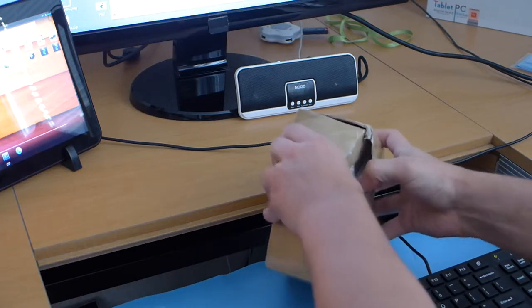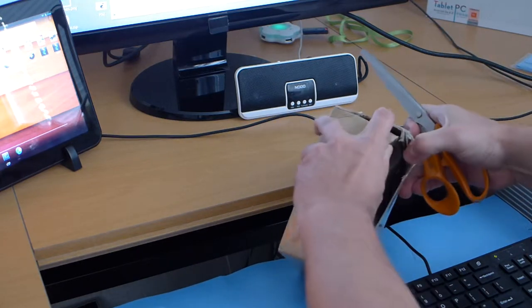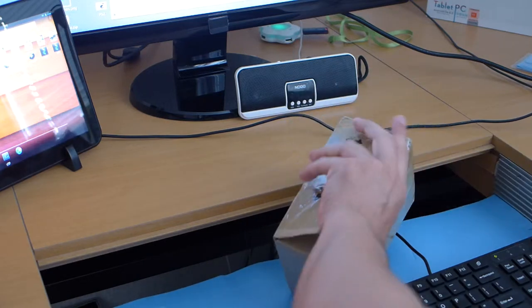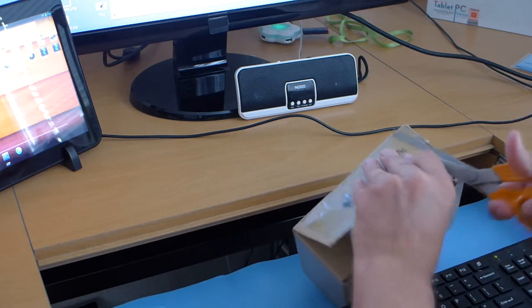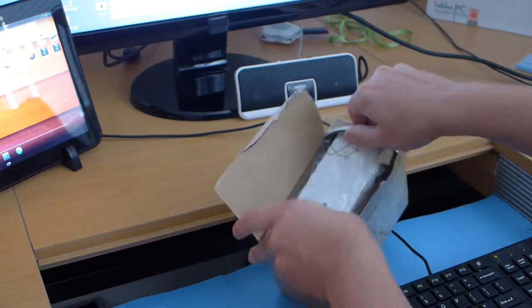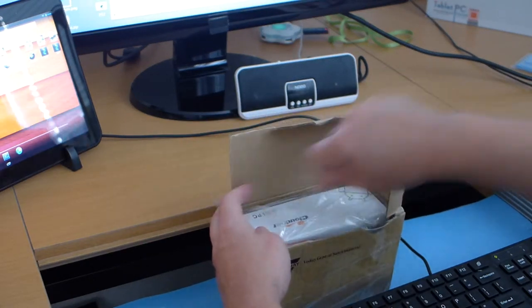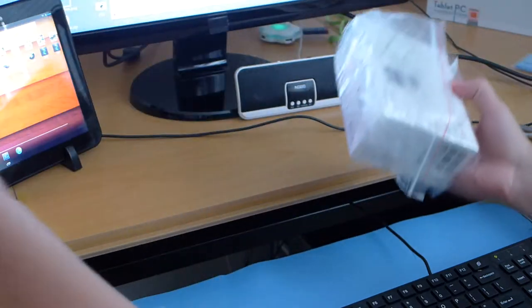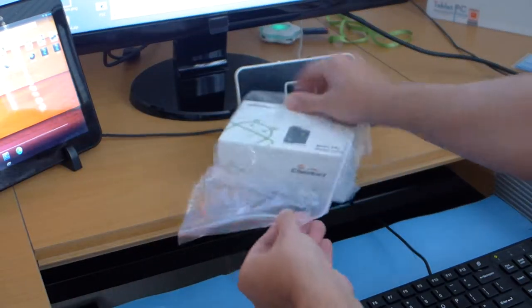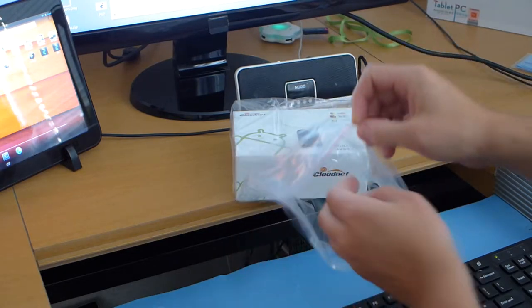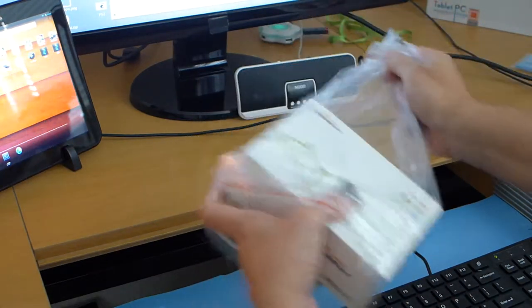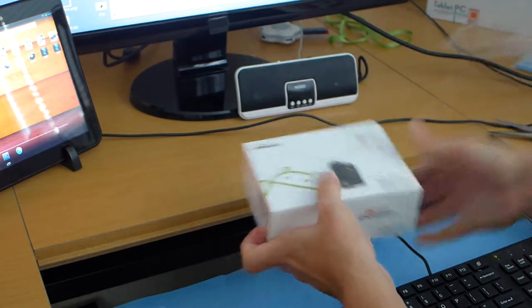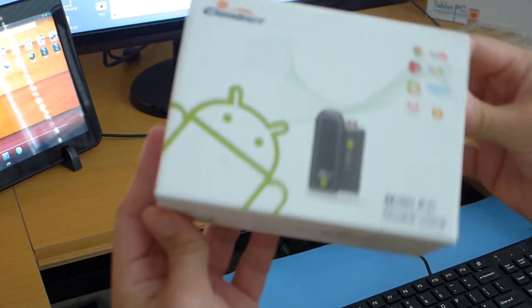It also has Bluetooth 4.0 and it has 2GB RAM. It runs Android 4.2. It also supports Miracast and lots of other features. I will be of course doing a review of this device later but first I just want to show you how the device looks like.